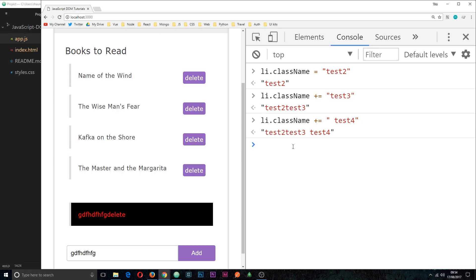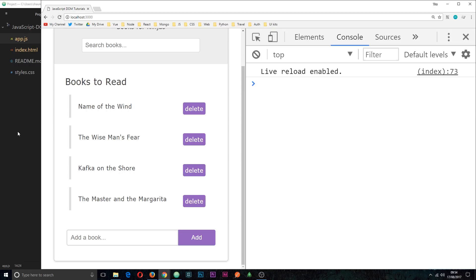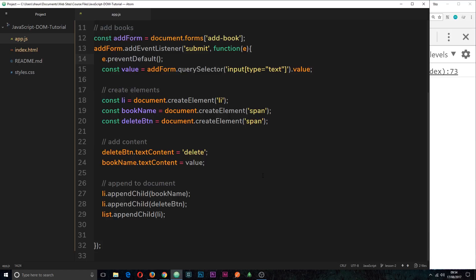To do that, I'm going to jump over to the console. I'm just going to refresh this for now, get back to the original state, and I'm going to jump back to the text editor. What I want to do is add and remove classes.